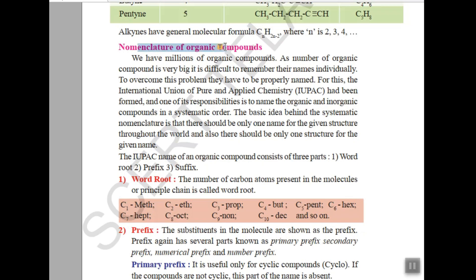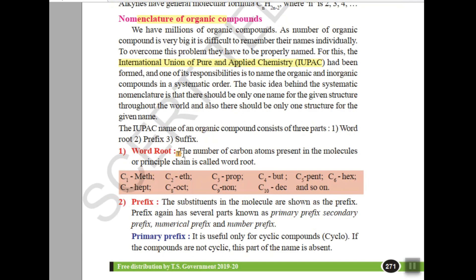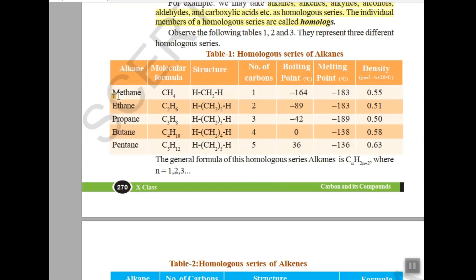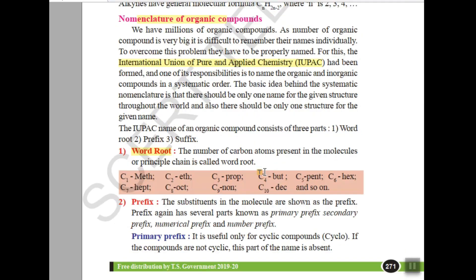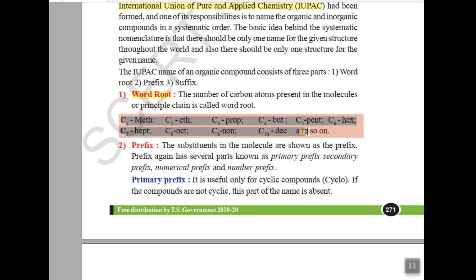Now the story begins with nomenclature. Nomenclature was introduced by the International Union of Pure and Applied Chemistry — IUPAC — which states that every carbon compound should have a unique name. IUPAC has given a set of rules to help write the unique name for any carbon compound. It starts with the word root: one carbon — meth, two — eth, three — prop, four — but, five — pent.